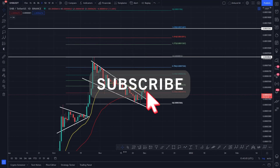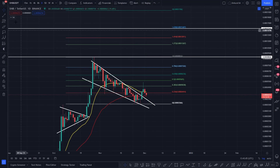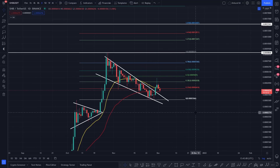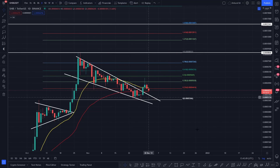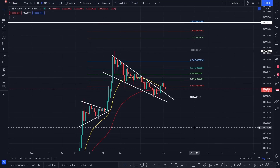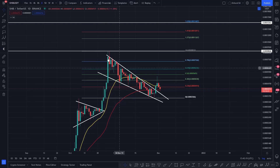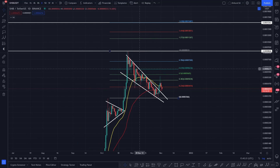Hi everyone, this is Coins Kid. I'm going to dive into Shiba — the ticker is SHIB versus USDT. I get a lot of requests for this, and obviously a lot of you are involved in this particular project. Thank you for support, thank you for liking this video — if you're not subscribed, definitely subscribe to the channel.